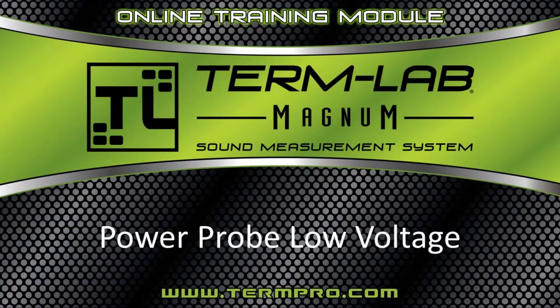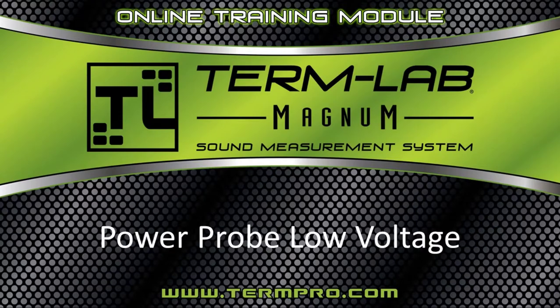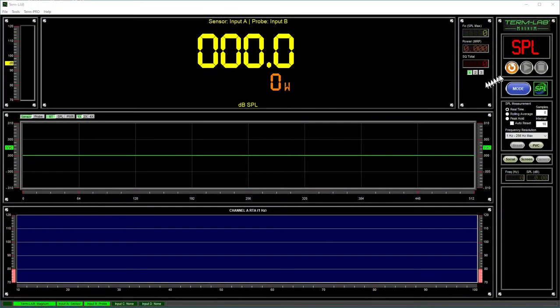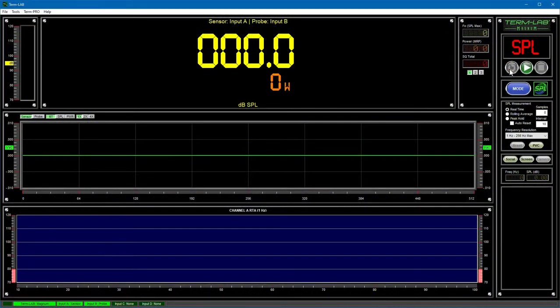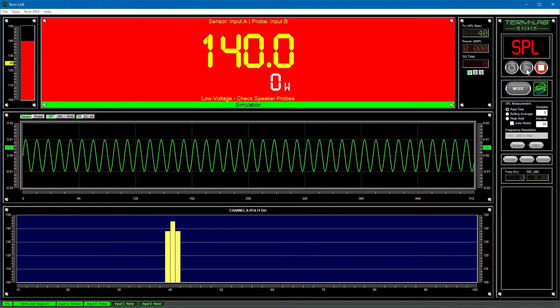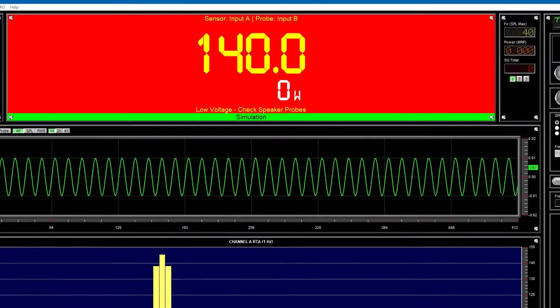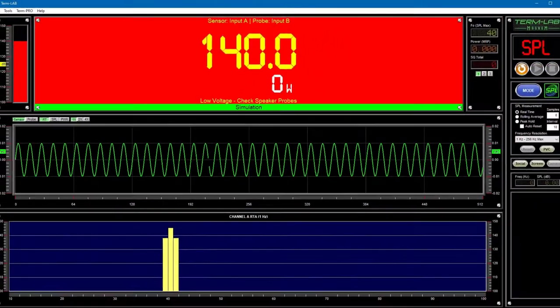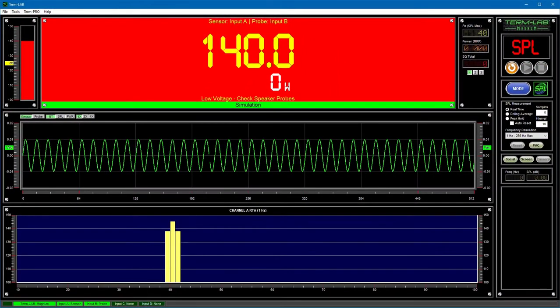The power probe low voltage diagnostic message will be displayed when SPL is present, speaker current from the clamp is detected, but no AC voltage is detected on the speaker probes. If you see this message, you should make sure the speaker test probes are attached to the speaker leads correctly.